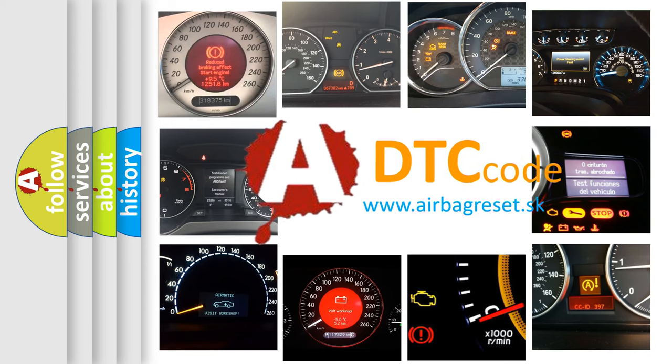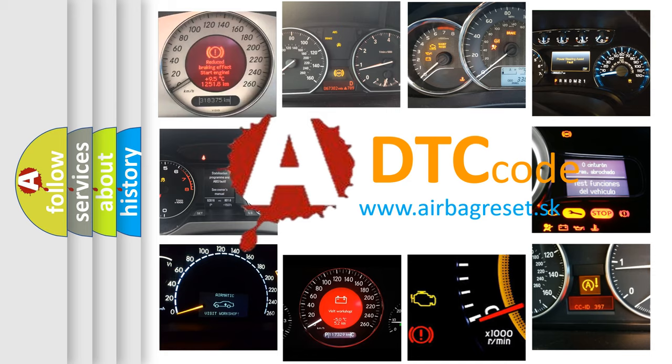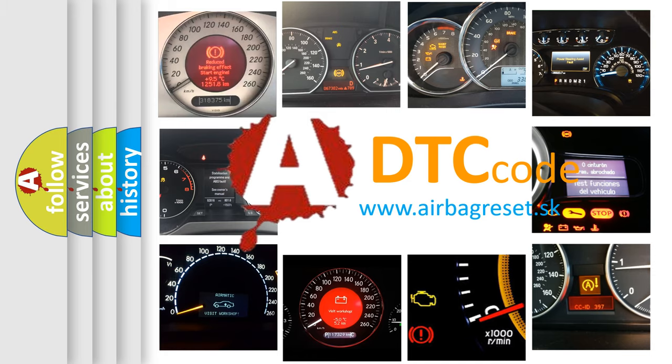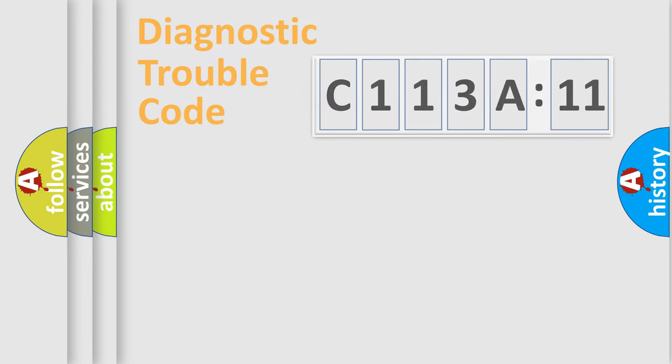What does C113A11 mean, or how to correct this fault? Today we will find answers to these questions together.